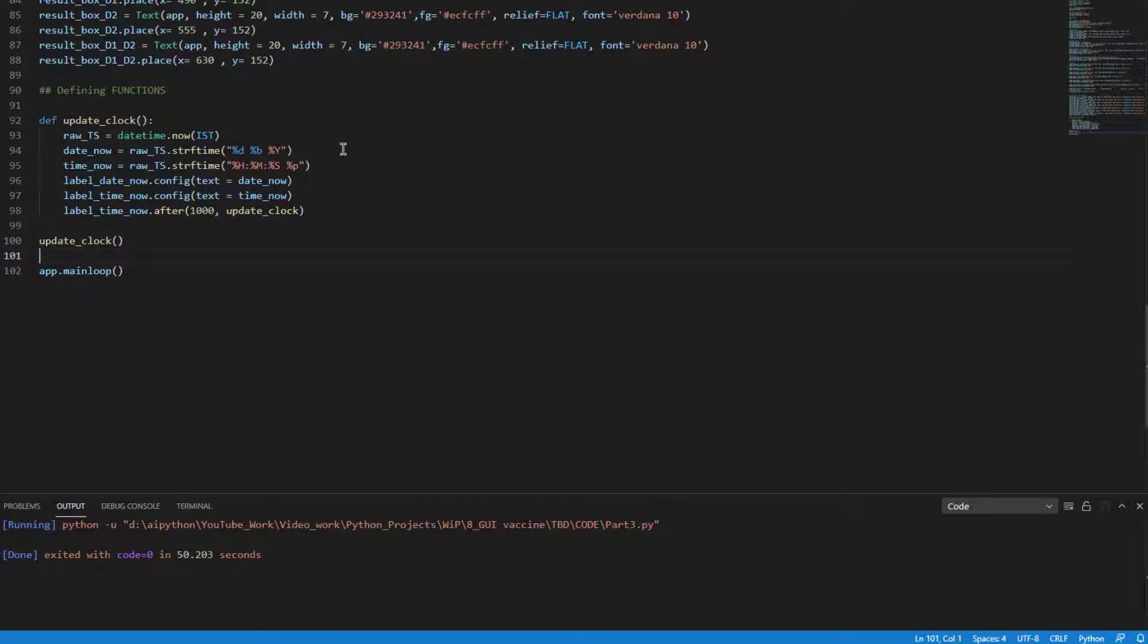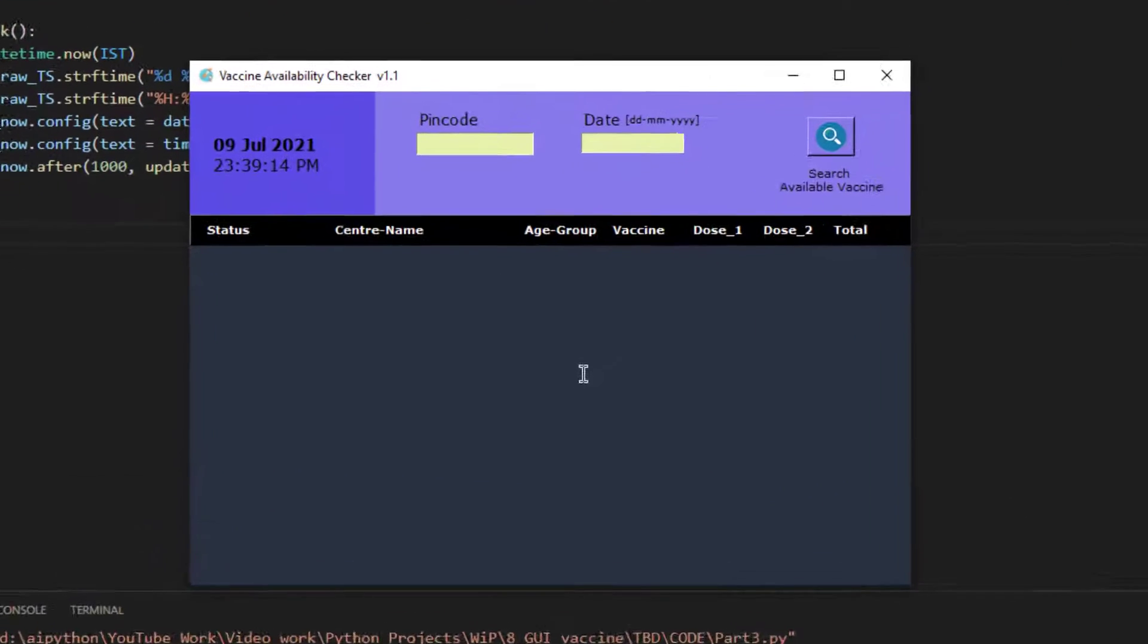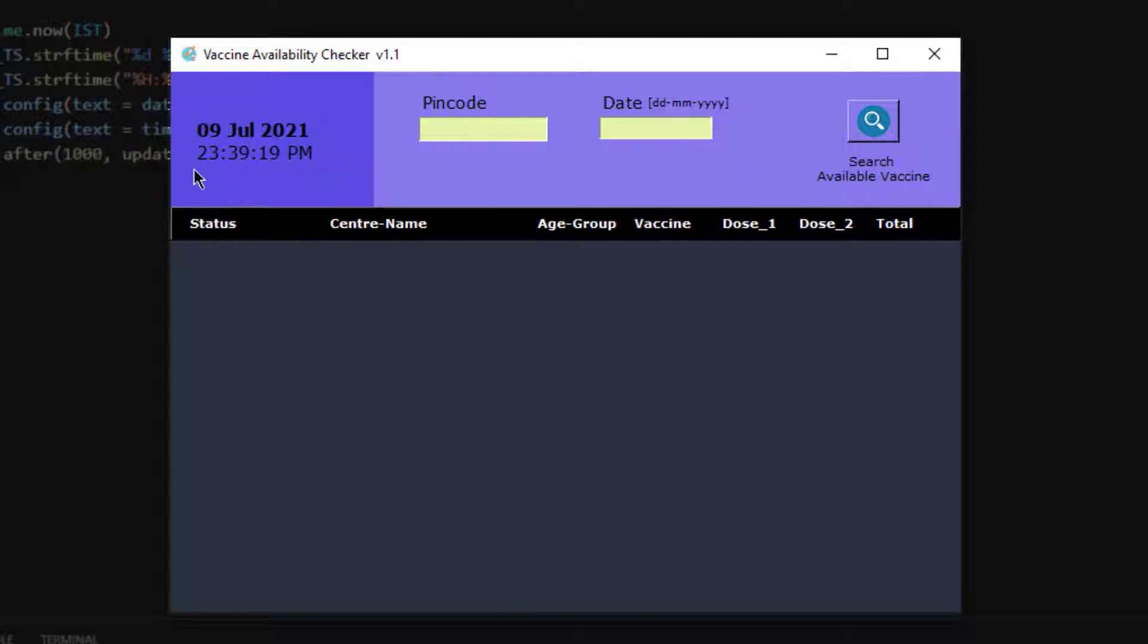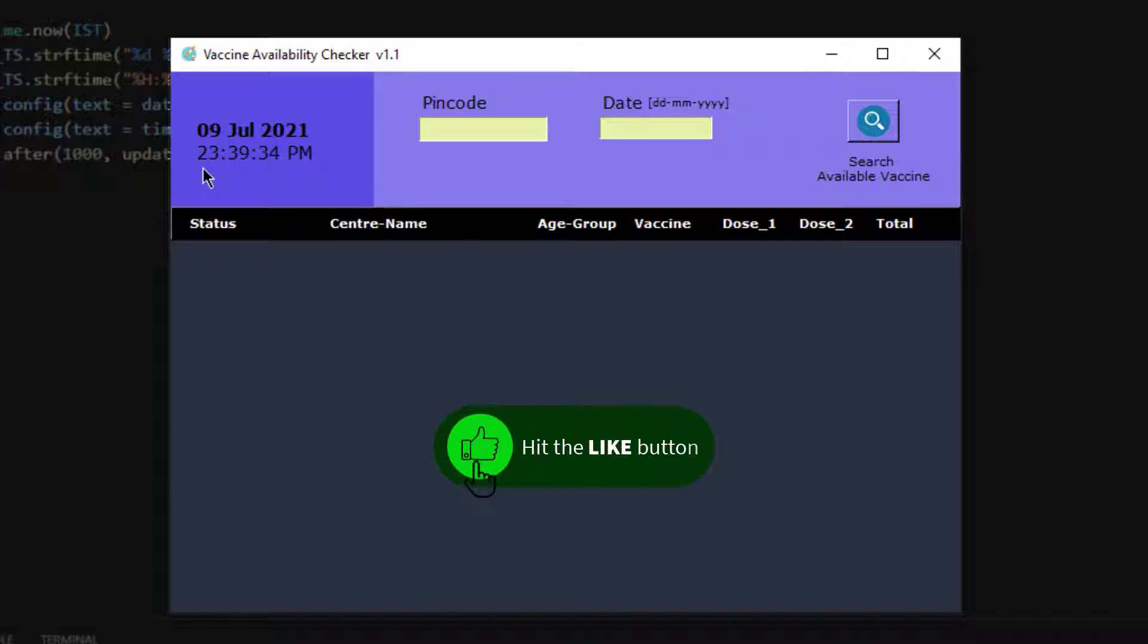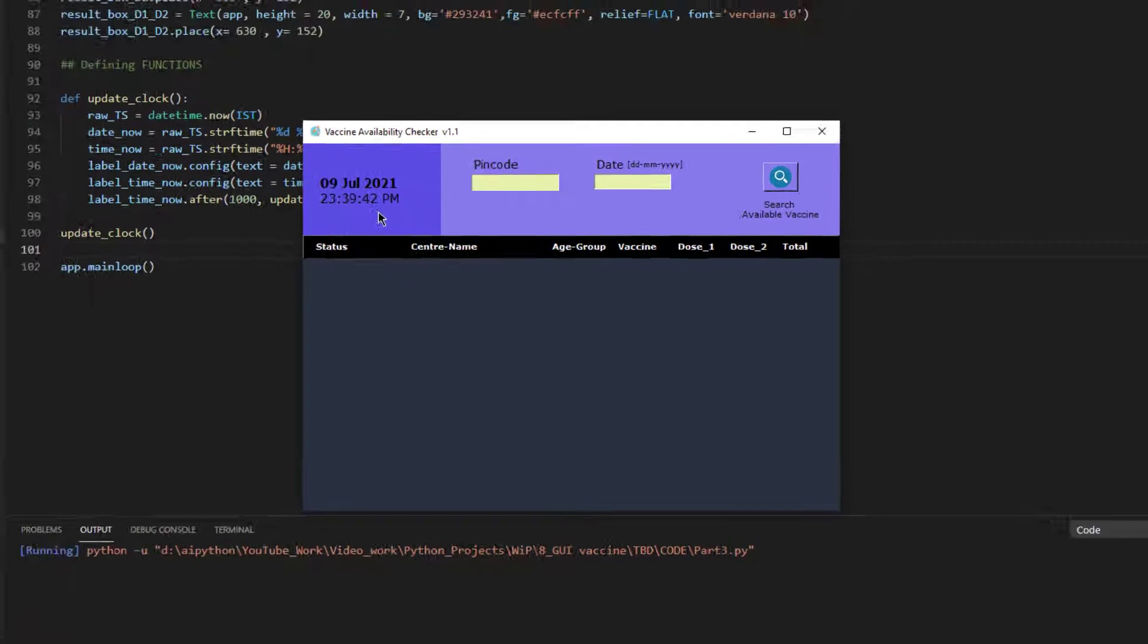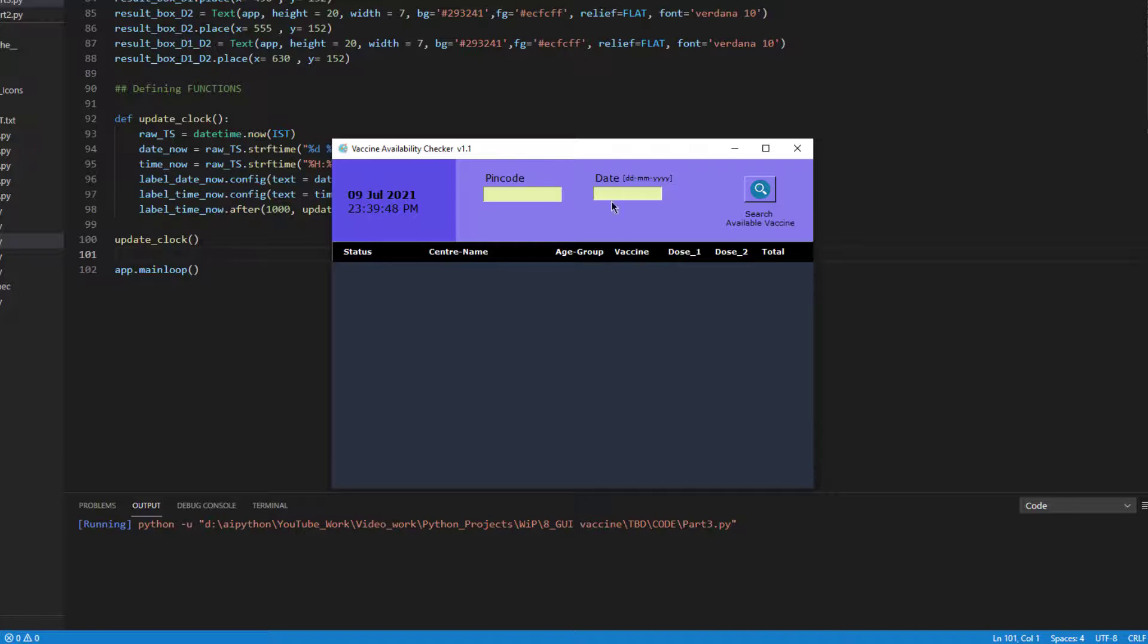Let me run this code and demonstrate the application of real-time clock. So when you execute this code you will see a clock which is there on the app and it is being updated every second as you can see here. The date is 9th of July 2021 and the time is 23 hours, 39 minutes and 37, 38, 39 counting right. These are the seconds. This will be the result when you execute this code.